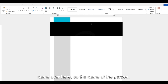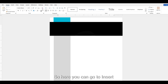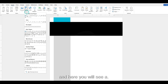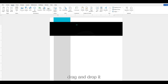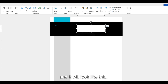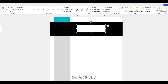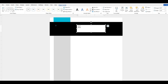Now we're going to add a name over here — the name of the person from the resume. Go to Insert, then Shapes, and here you will see a Text Box. Drag and drop it and it will look like this. Let's say the name of the person is Jason McDoxy.